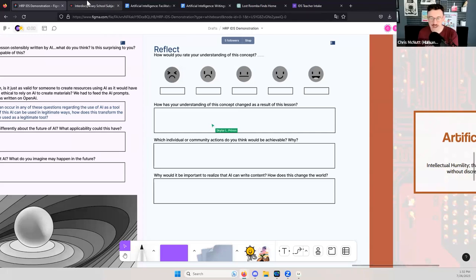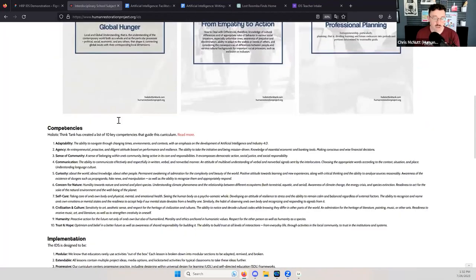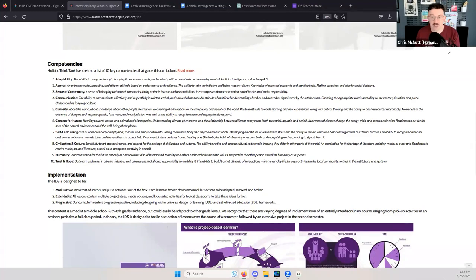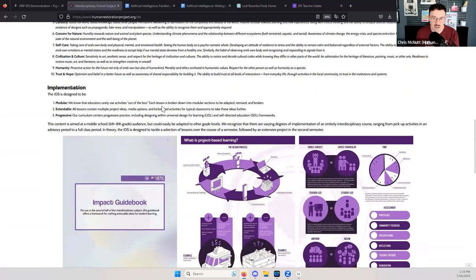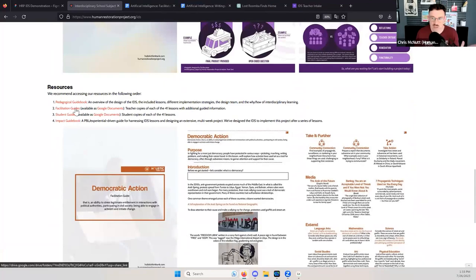Now let me hop over to the zoom to show my other tabs. Nick put the link to the entire curriculum in the chat — feel free to play around with it. On the website you'll see an overview of what we just described. This is sponsored and grant-funded by Holistic Think Tank. They've set out these standards — a pretty good interpretation of holistic standards, everything from curiosity to self-care to trust and hope. The link is free to share; it's all Creative Commons.